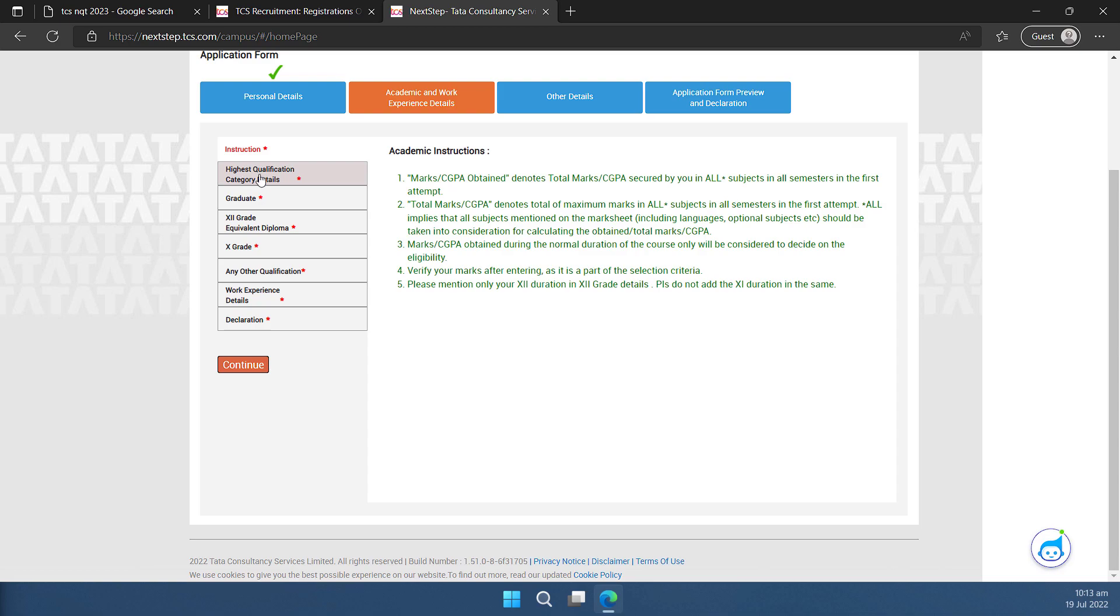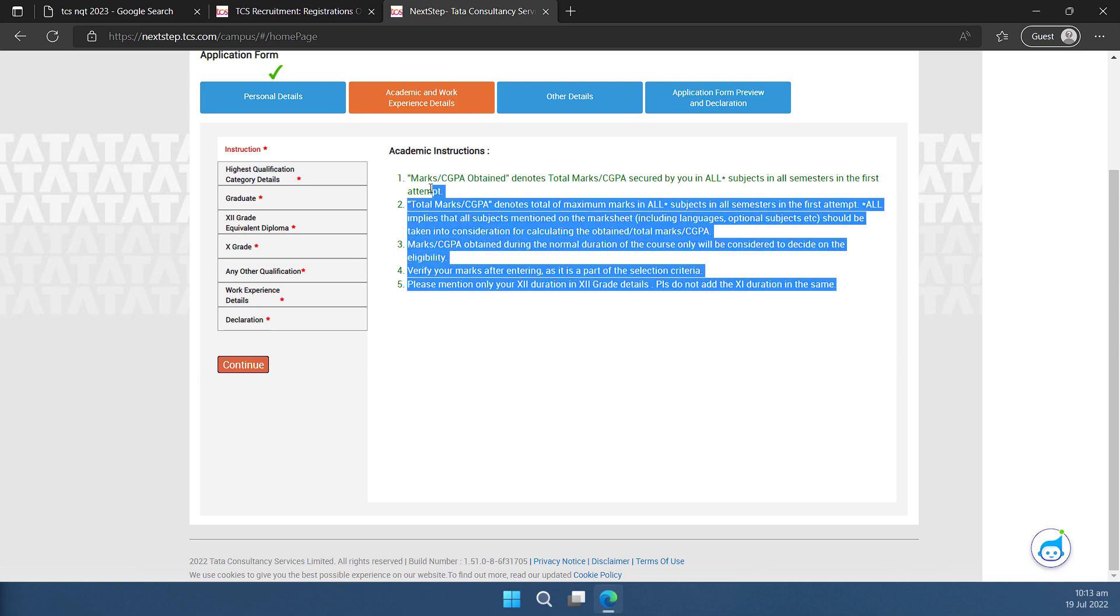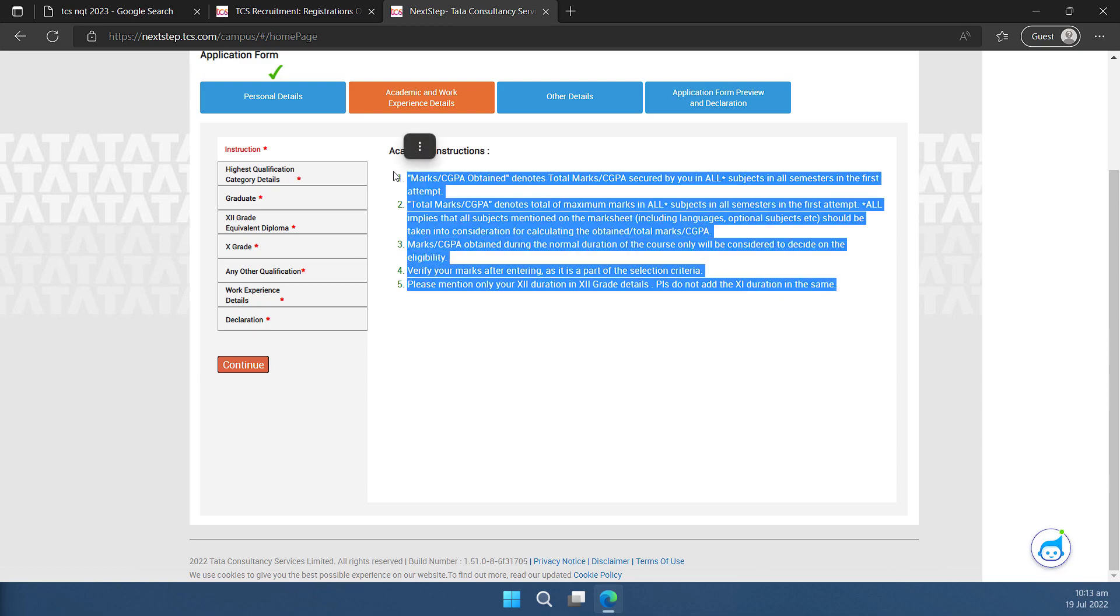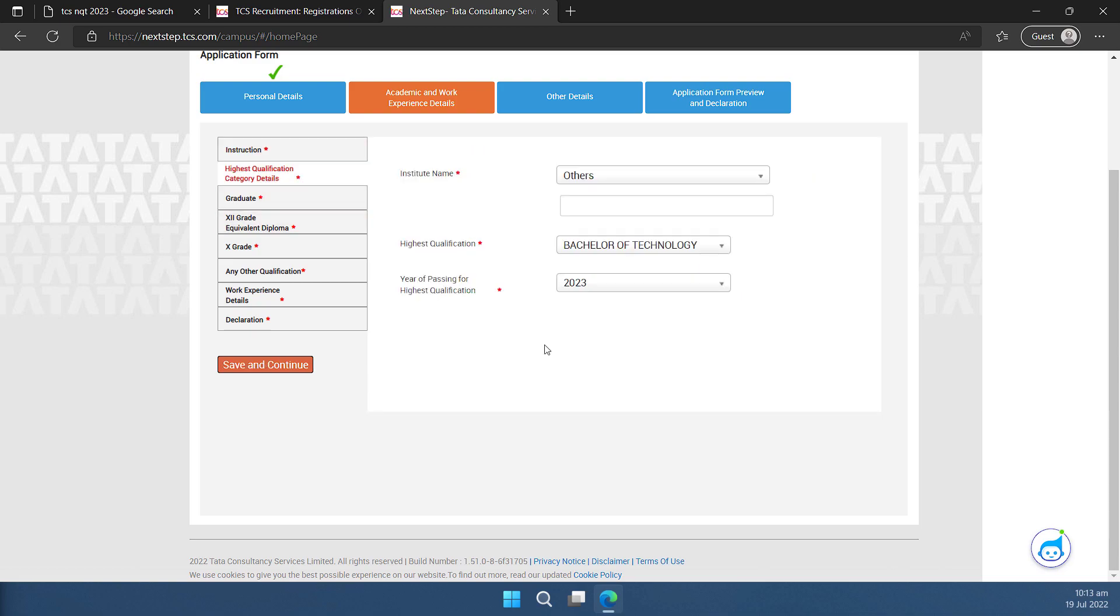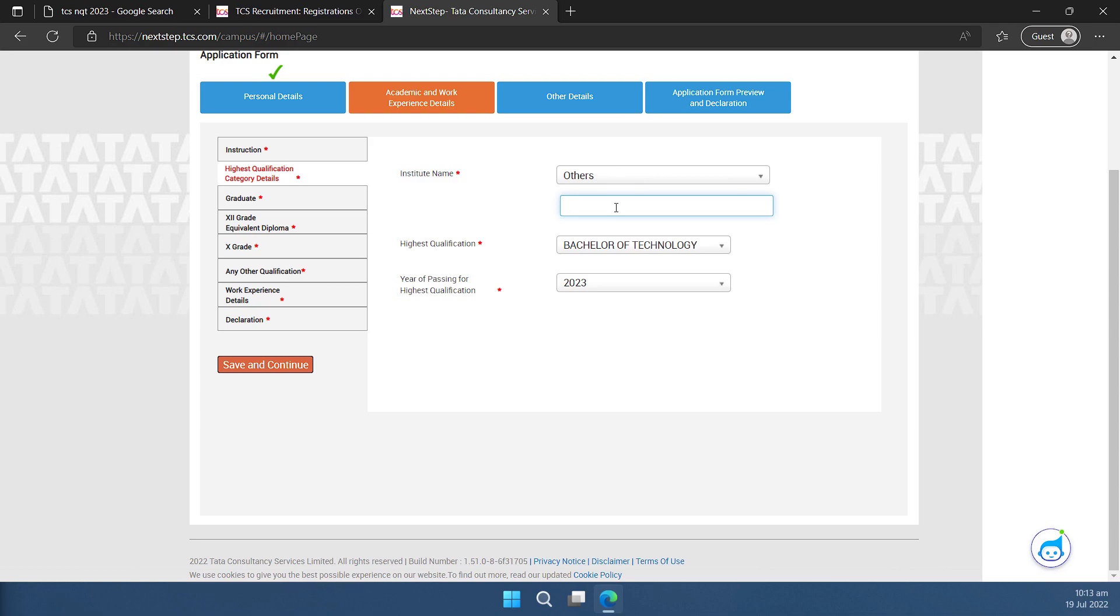Now I'll click on this highest qualification category details and if you look here, there are instructions given. So go through these instructions. These are very vital for filling up the form. Now I'm going to this highest qualification category details. I'll select the name of the institute. Since I have selected others, I have an option to specify the name because the name of my institute was not listed. If I would have selected the name of my institute then and there, this would not have appeared. So let me say that this was XYZ Academy or University.